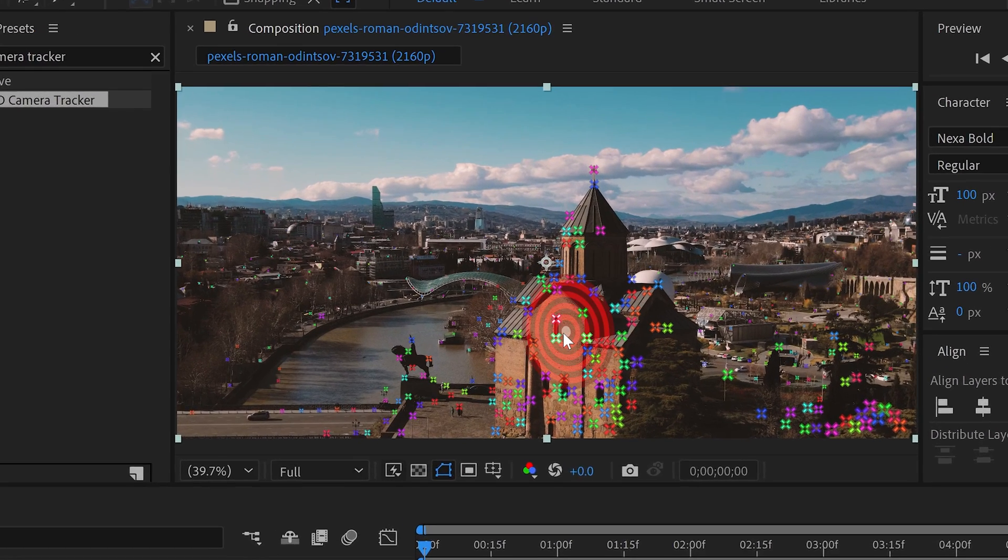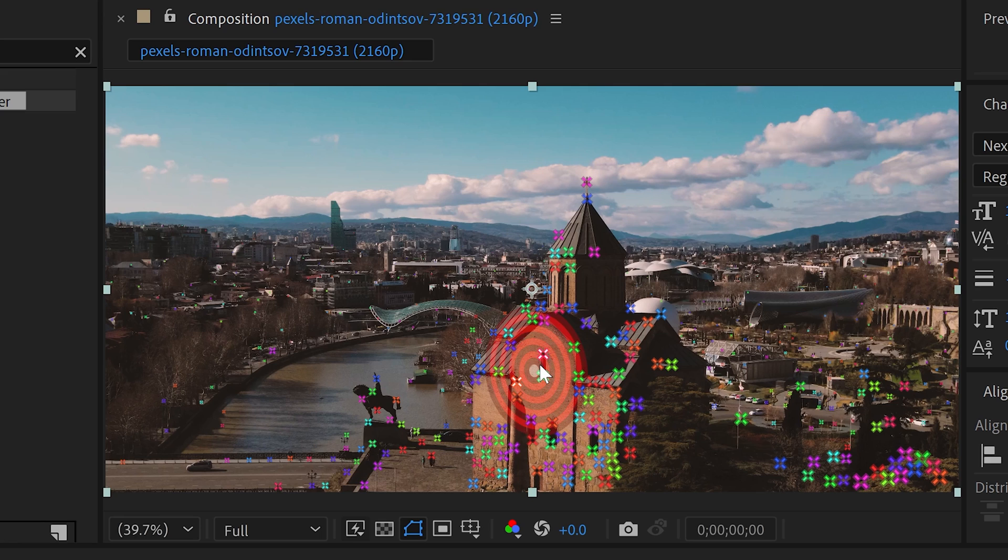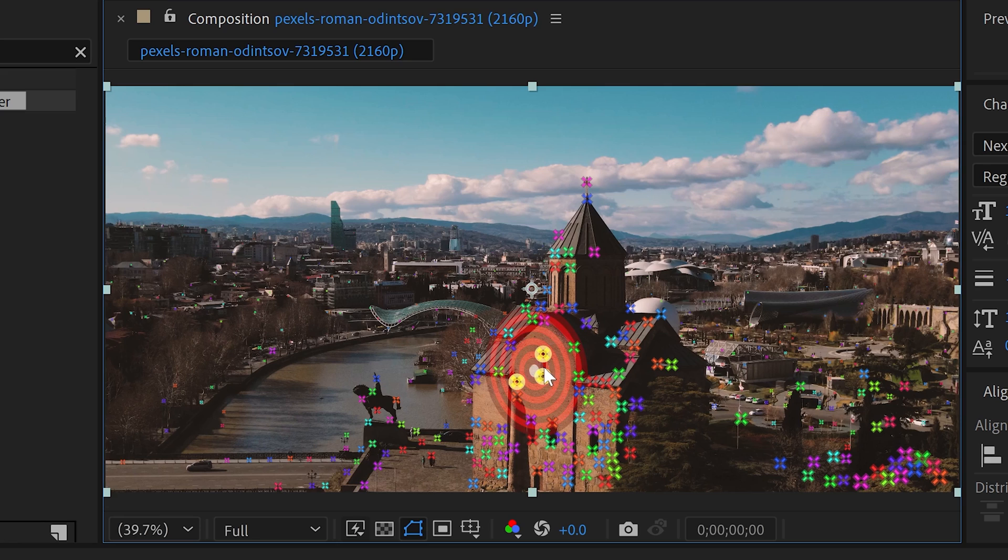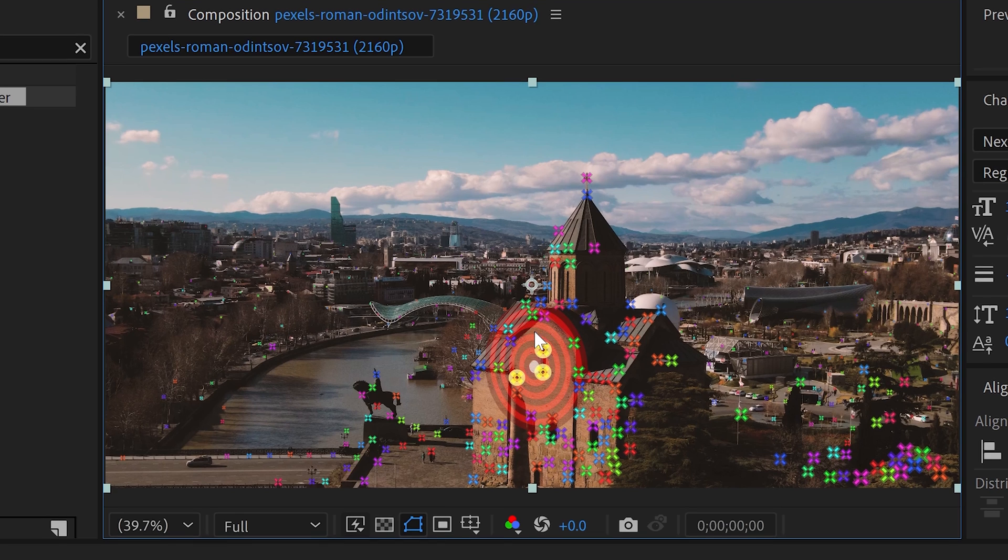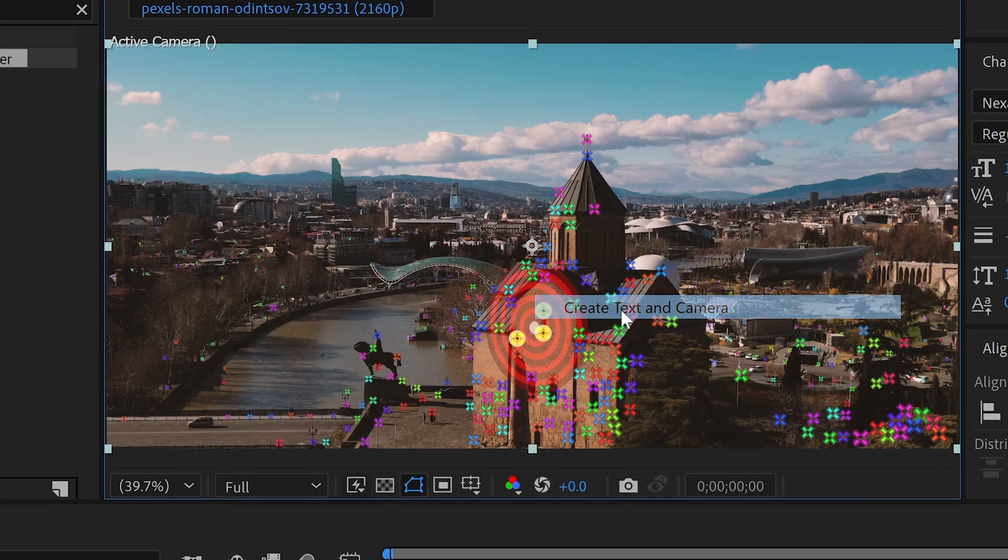Let's say we want it on this building. We're going to specifically target the front face of this church. Just left click and this will choose the nearest tracking points, which are these three. Once you've got the closest tracking points, right click and go to create text and camera.